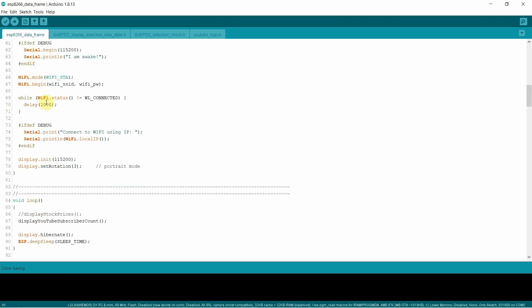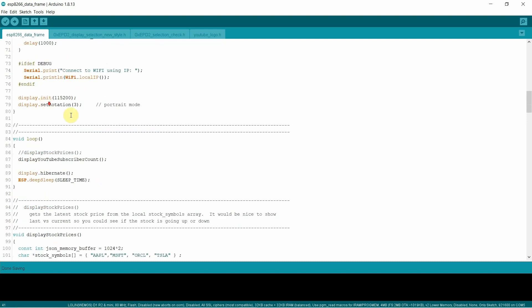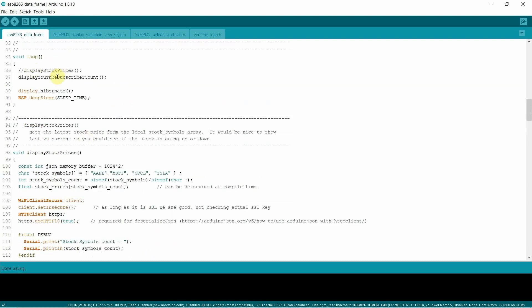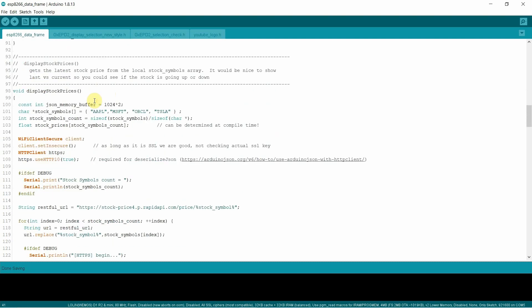Really can't do much on the display unless we've got a Wi-Fi connection. I initialize the display and I rotate to portrait mode. In the loop, I've got the stock prices commented out of mine. I'm only pulling the YouTube subscriber count, but you can do both or add stuff. Do whatever's cool for you. When it's done, it tells the display to hibernate and then it puts the ESP8266 in a sleep mode. In this case, deep sleep for 60 minutes.